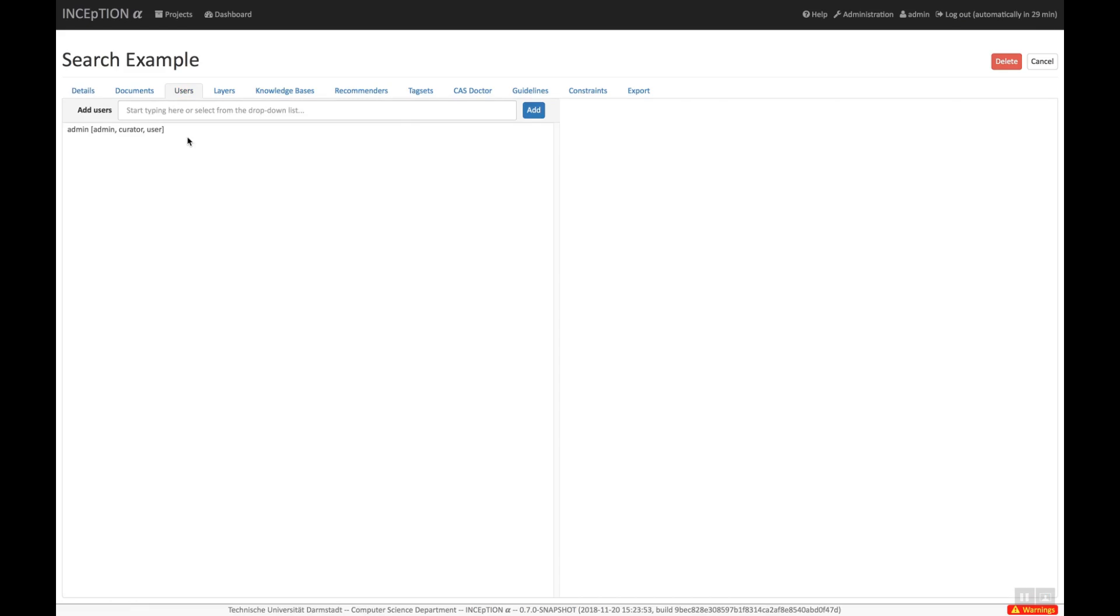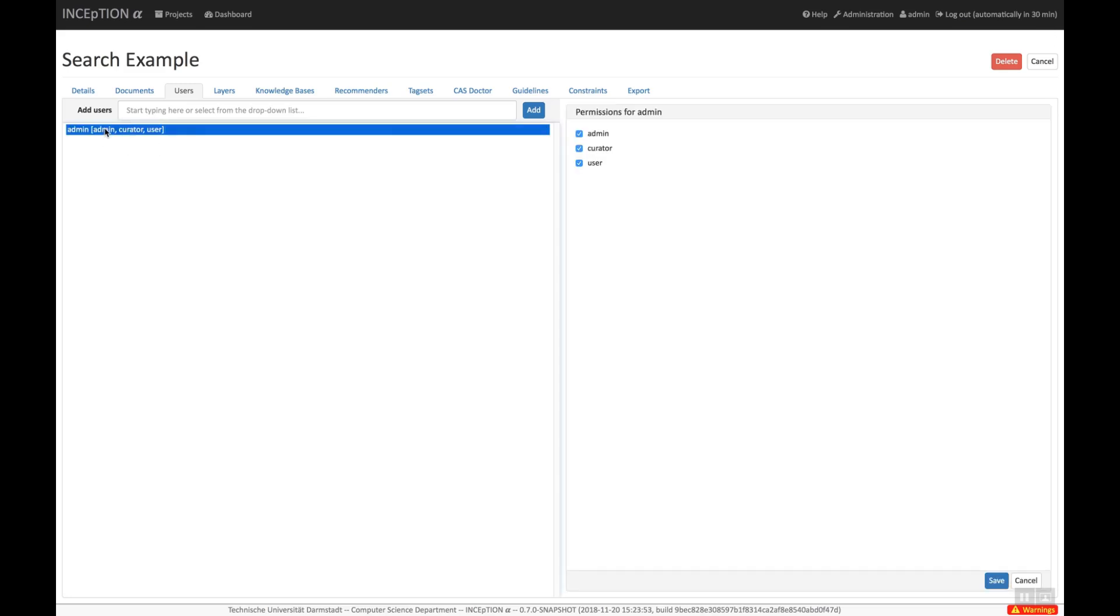Most of the time, annotation projects are run by a team of annotators. On the Users tab, you can compile your annotation team and assign their roles such as annotator, curator, or manager.